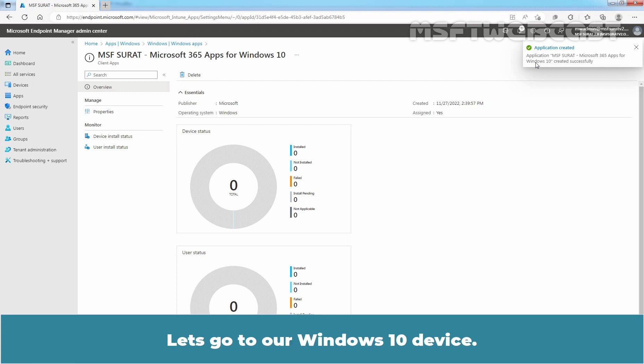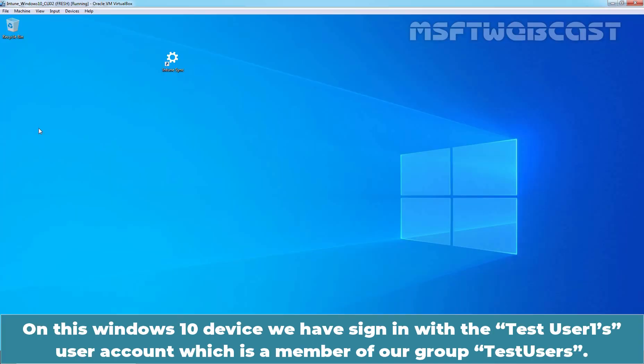Let's go to our Windows 10 device. On this Windows 10 device, we have signed in with the Test user account, which is a member of our group Test users.